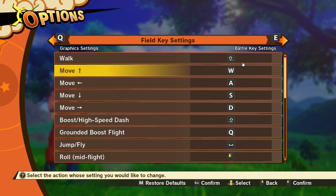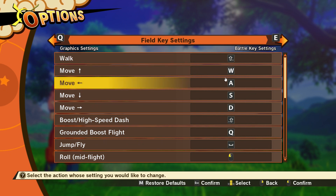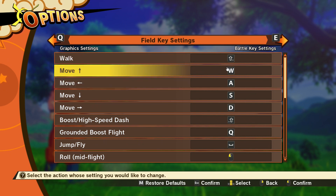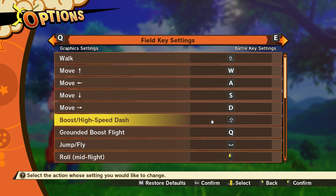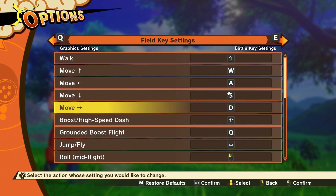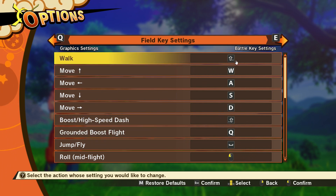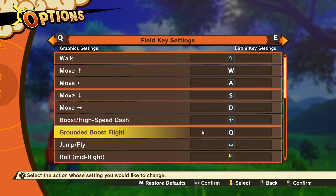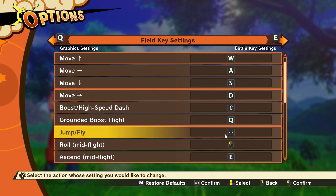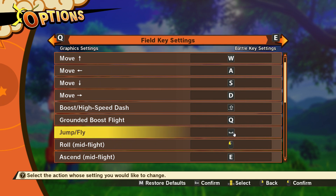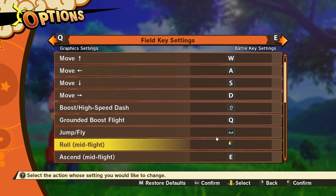Next you've got your key bindings. I've changed a few — for example, WASD is standard for PC. High speed boost and run I've both changed to Shift. Grounded boost flight is the button that lets you jump into flight quickly when on the ground, and to jump into fly you double-tap the space bar — I've set that to space bar.